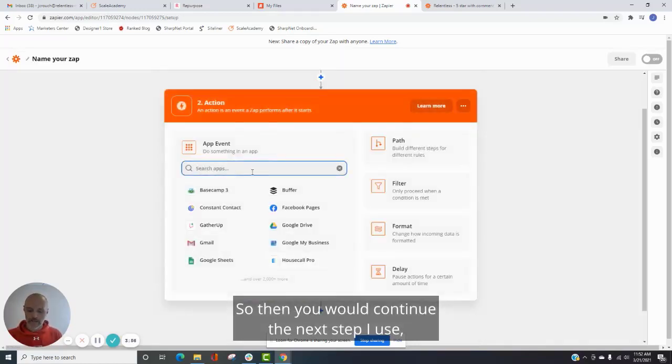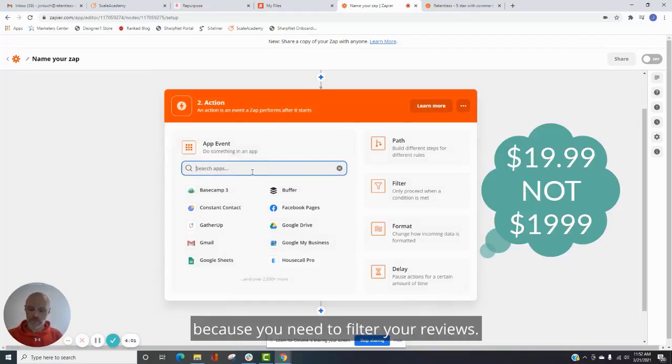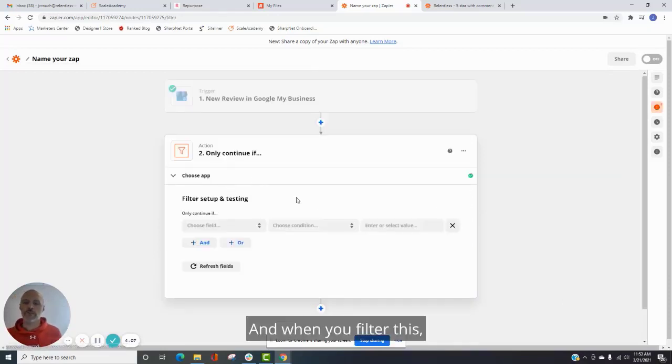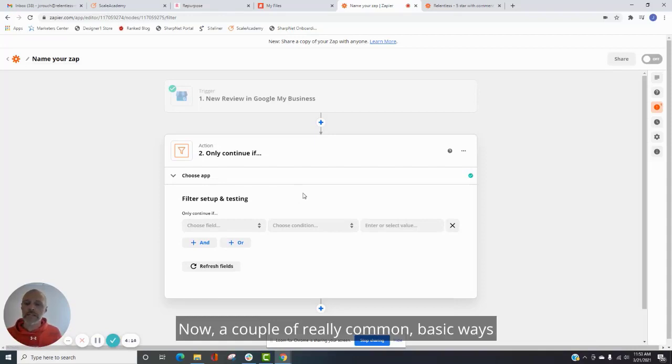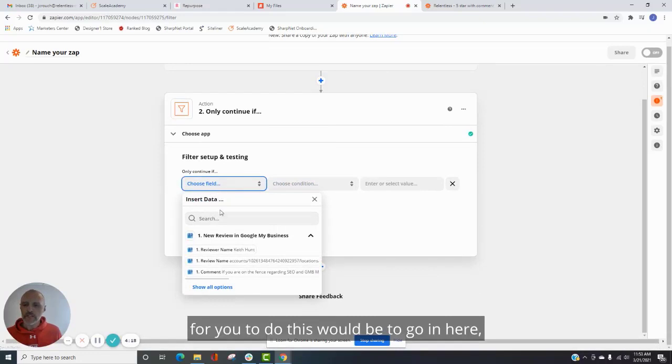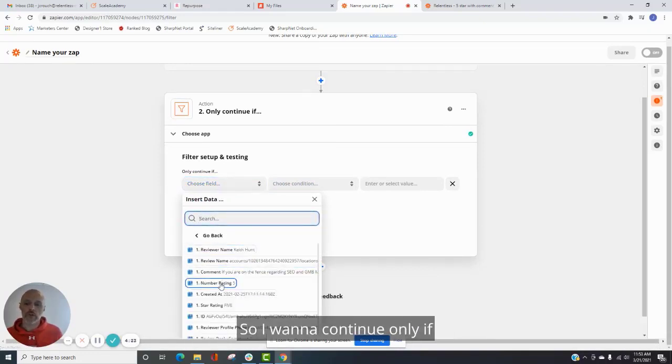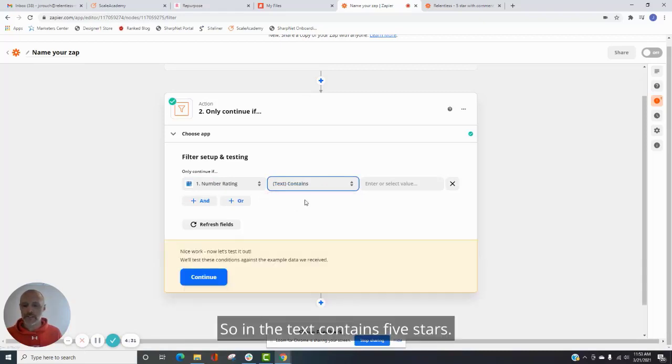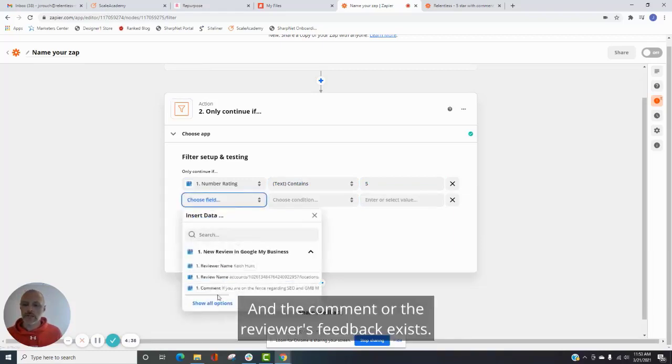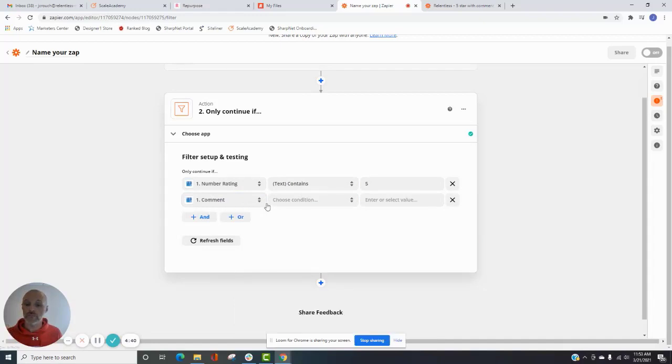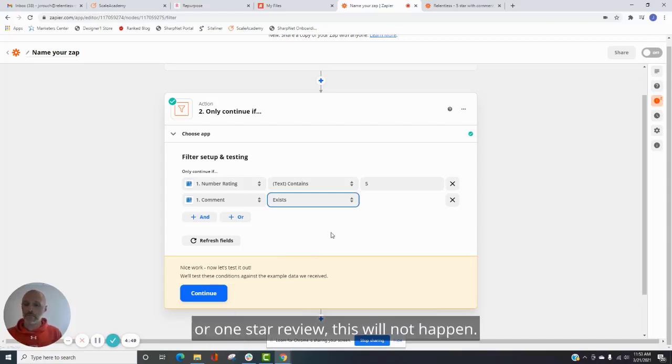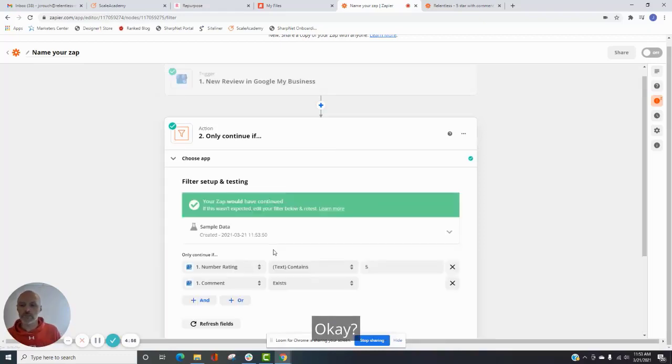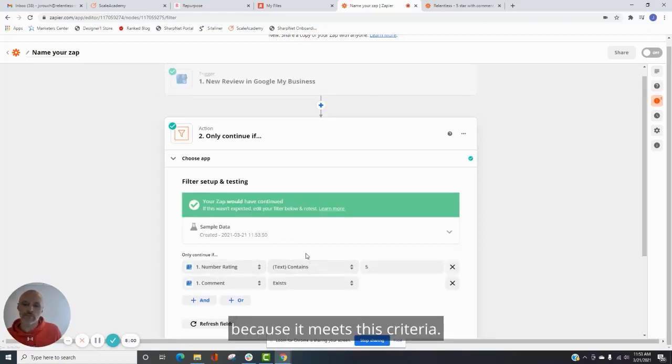The next step I use, and this is the reason you need the $19.99 account, because you need to filter your reviews. And when you filter this, so think of this as a way to kind of segment your reviews. Now, a couple of really common basic ways for you to do this would be to go in here. You're going to choose your field. First thing I always choose is my five-star review. So I want to continue only if the review is a five-star review. So in the text contains five stars. And the comment or the reviewer's feedback exists. Okay. So if for some reason someone left us a four-star or a one-star review, this will not happen. This is how you can kind of, you can maybe start to picture how you can scale this to other reviews. Okay. So this will tell us that this app would have continued because it meets this criteria.